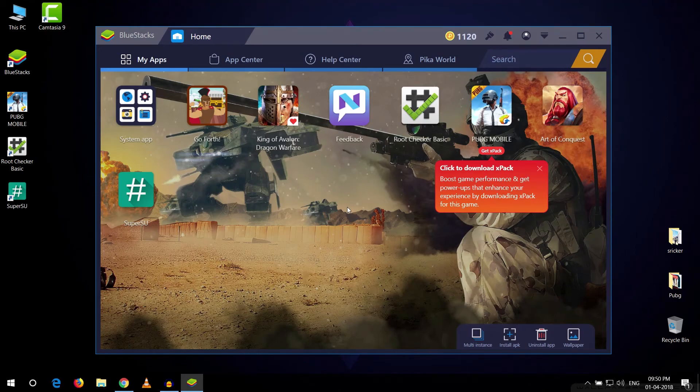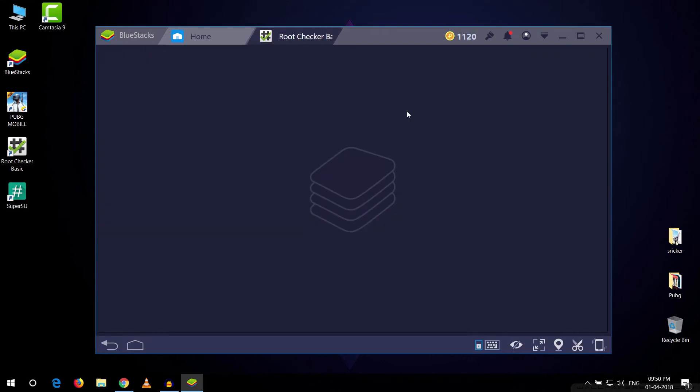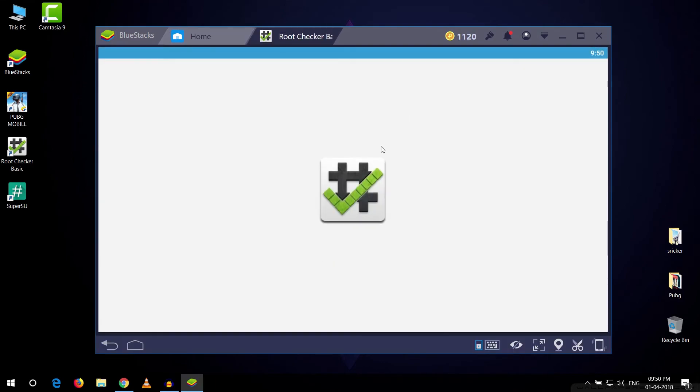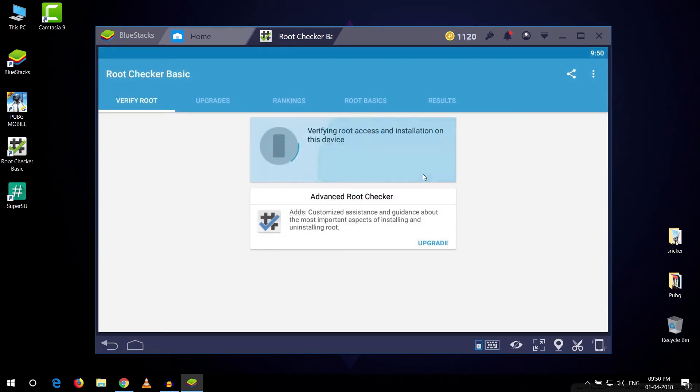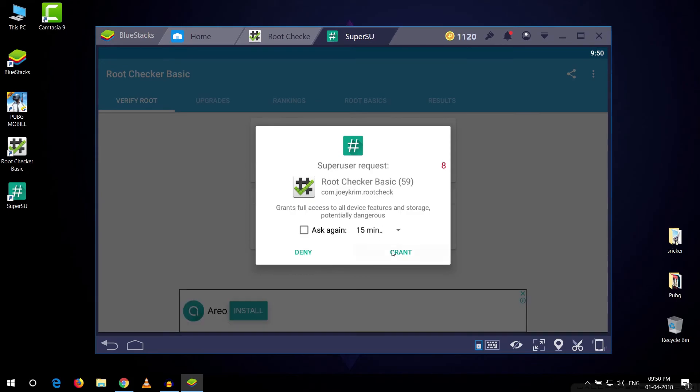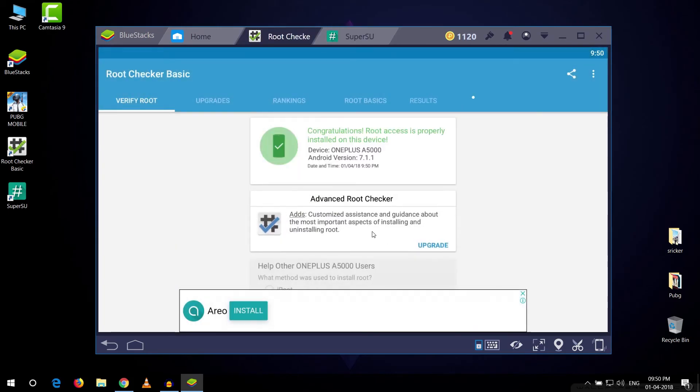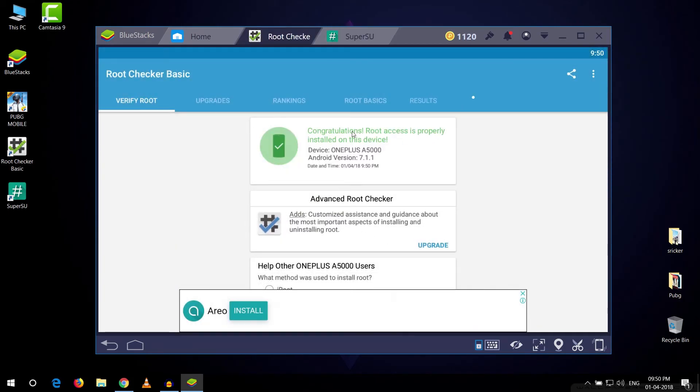Alright guys, as you can see we're back into our Bluestack N player. I'm just gonna quickly go to the root checker right here and try to verify the root again. As soon as I click that it will ask me for root and as you can see our device is rooted now.